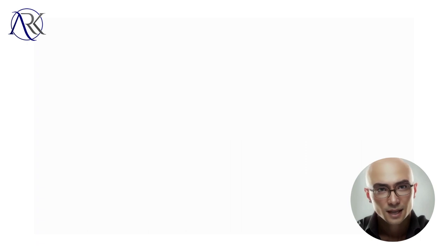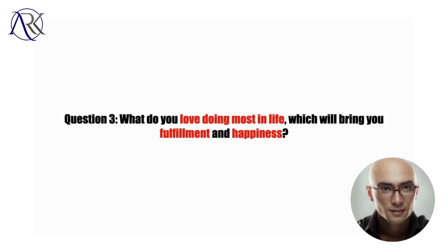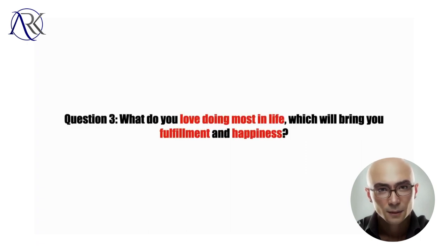Question 3: What do you love doing most in life, which will bring you fulfillment and happiness?